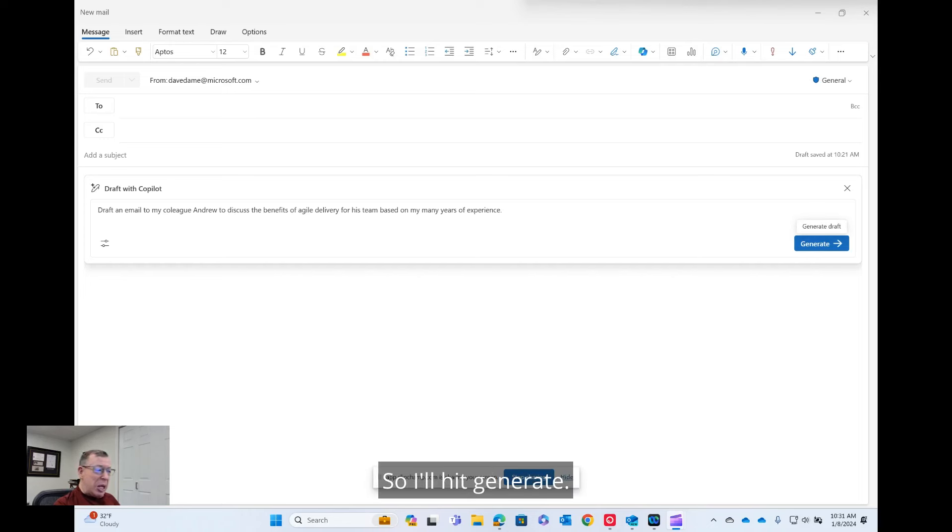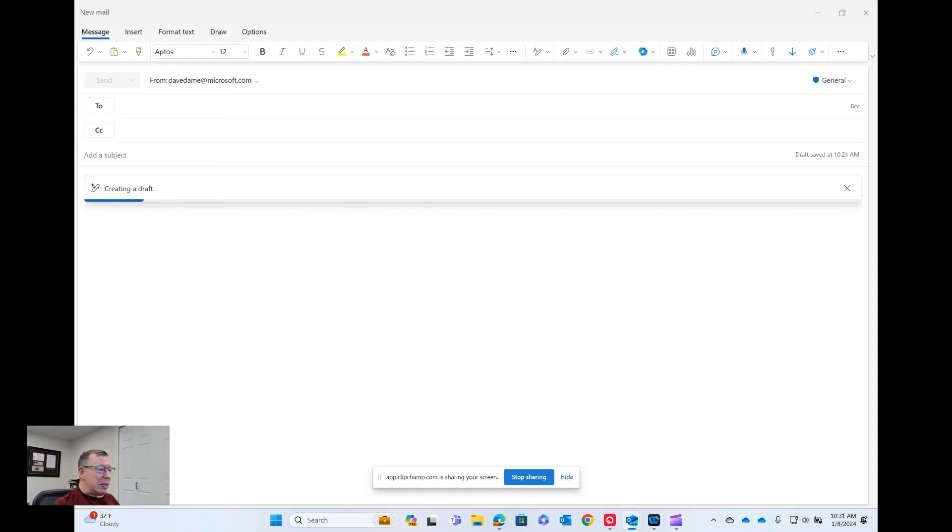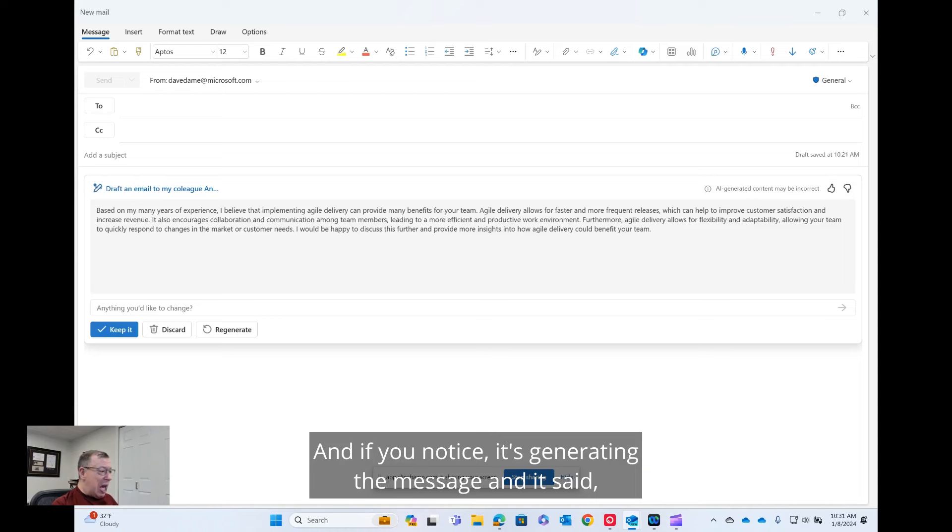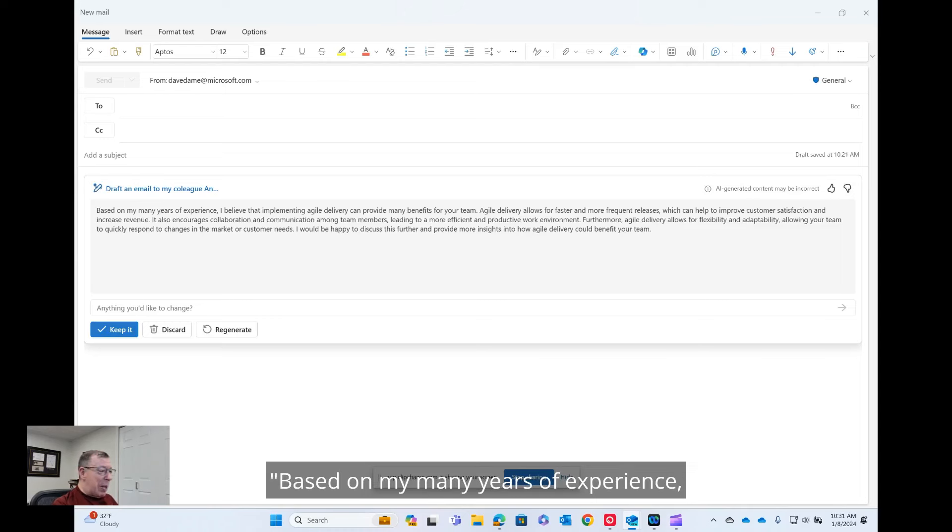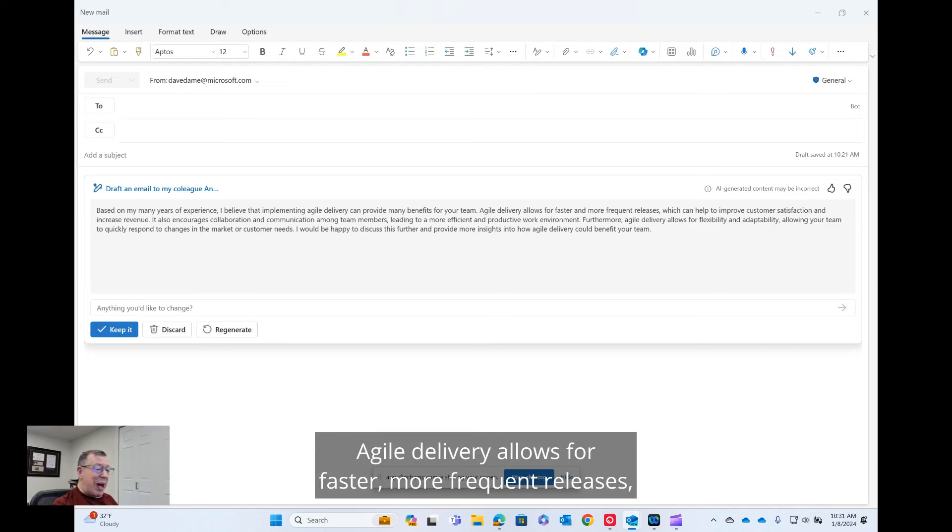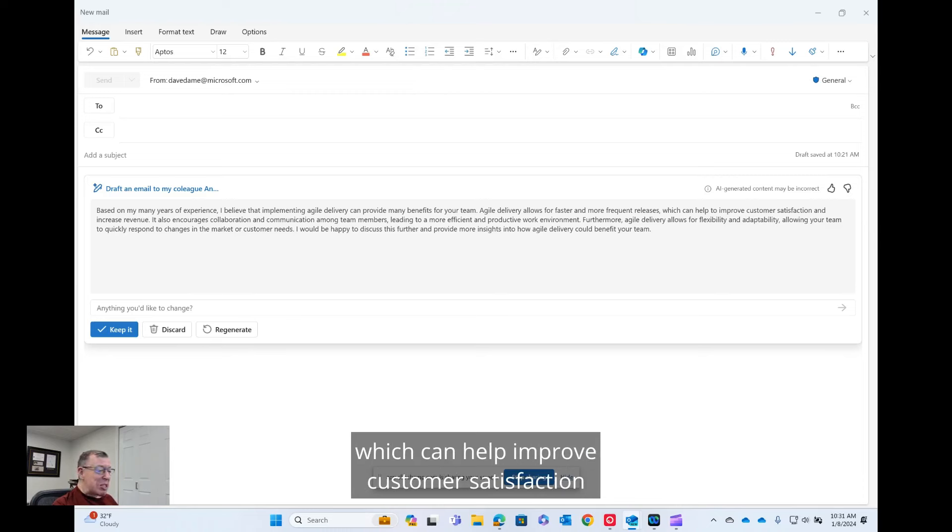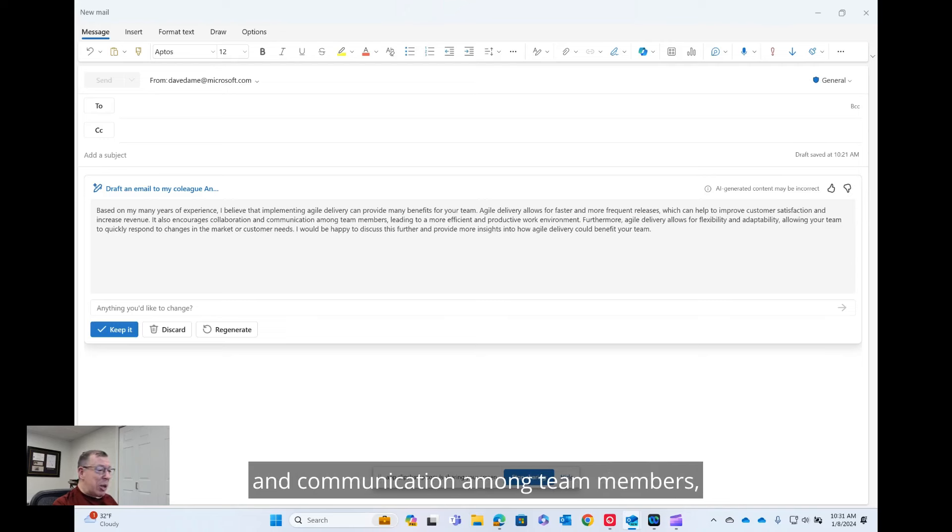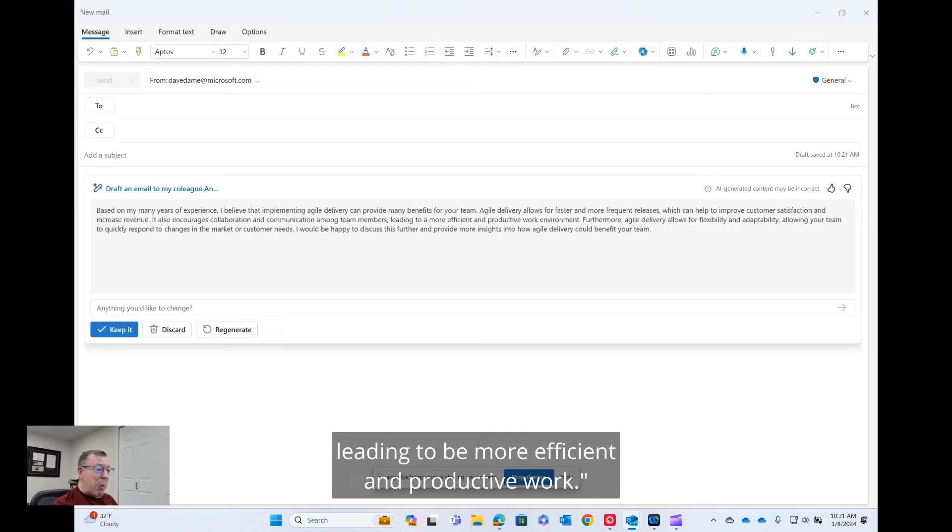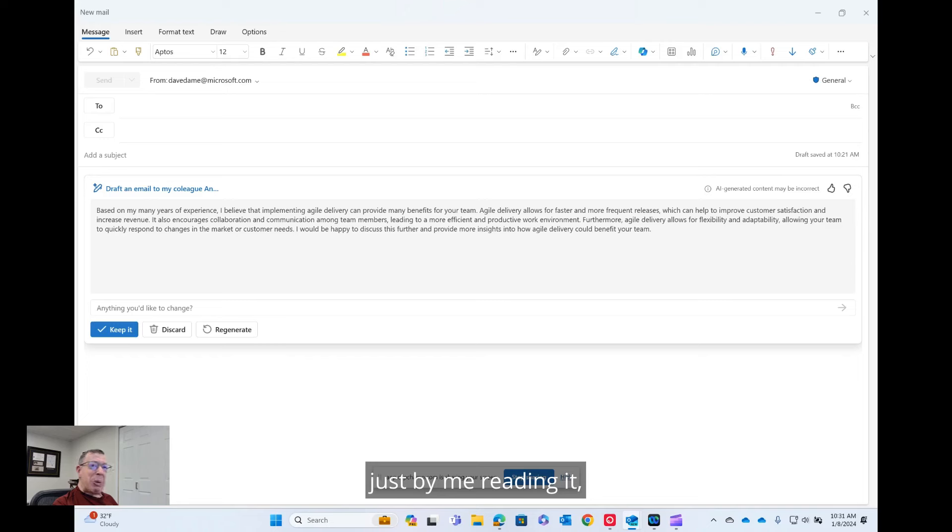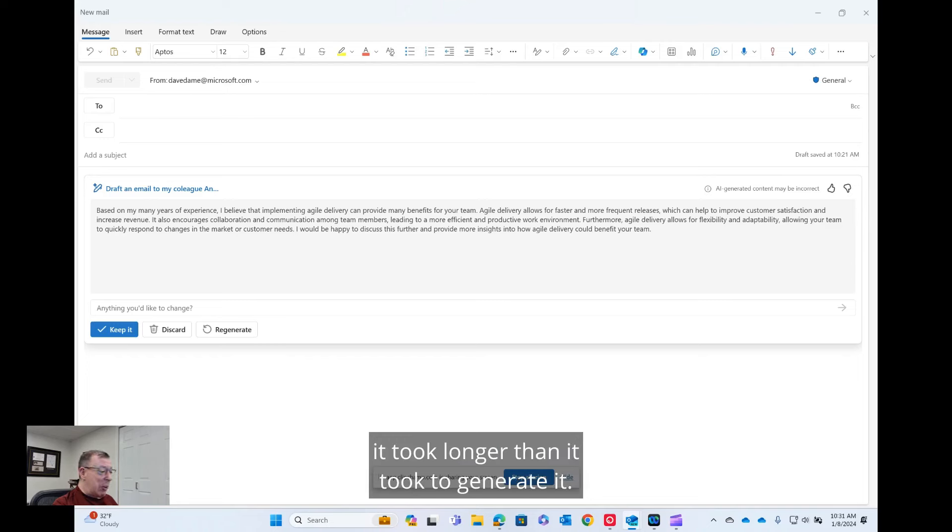So I'll hit generate. And if you notice, it's generating the message. And it said, based on my many years of experience, I believe that Agile Delivery benefits provide many benefits for your team. Agile Delivery allows for faster, more frequent releases, which can help improve customer satisfaction and increased revenue. It also encourages collaboration and communication among team members, leading to be more efficient and productive work. So I won't continue reading, but you see, just by me reading it, it took longer than it took to generate it.